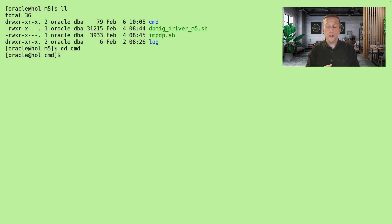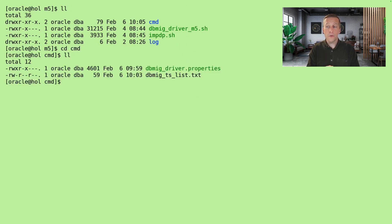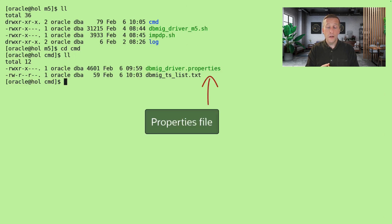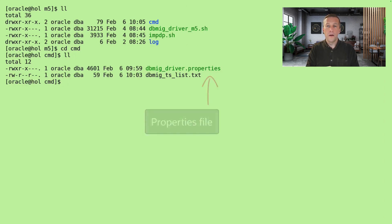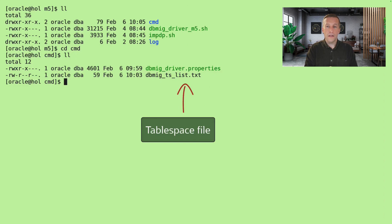But first let's go into the CMD directory where we have two files. There's a properties file and a tablespace file.